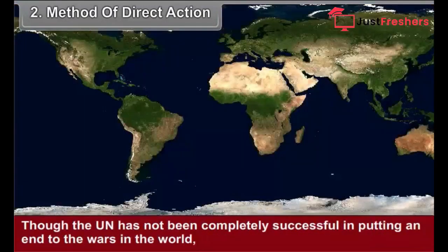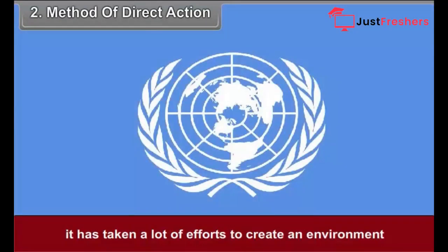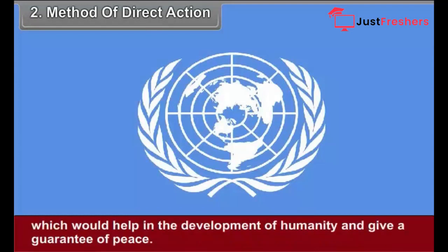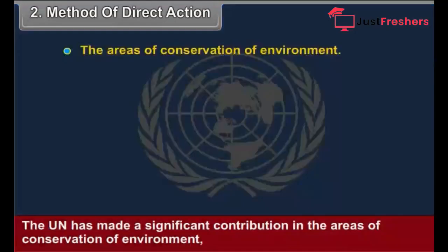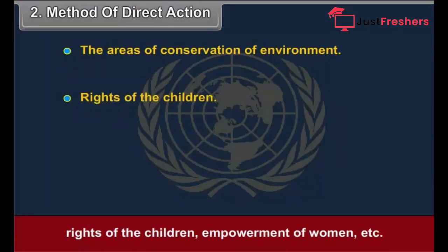The UN has taken a lot of efforts to create an environment which would help in the development of humanity and give a guarantee of peace. The UN has made a significant contribution in the areas of conservation of environment, rights of the children, empowerment of women, etc.